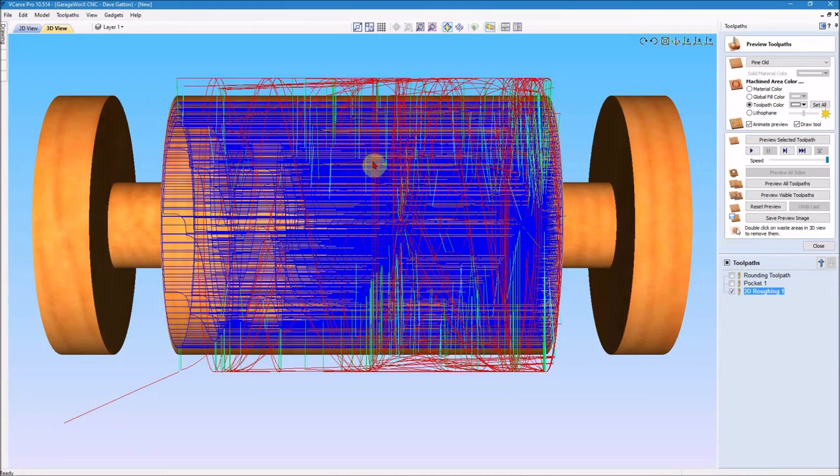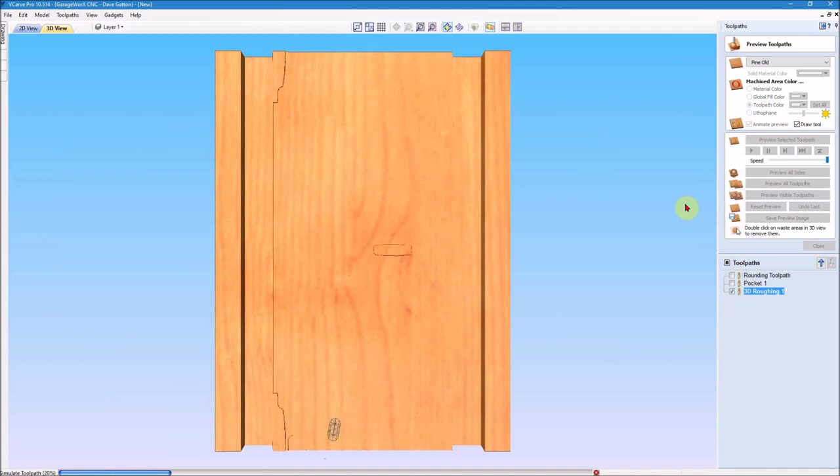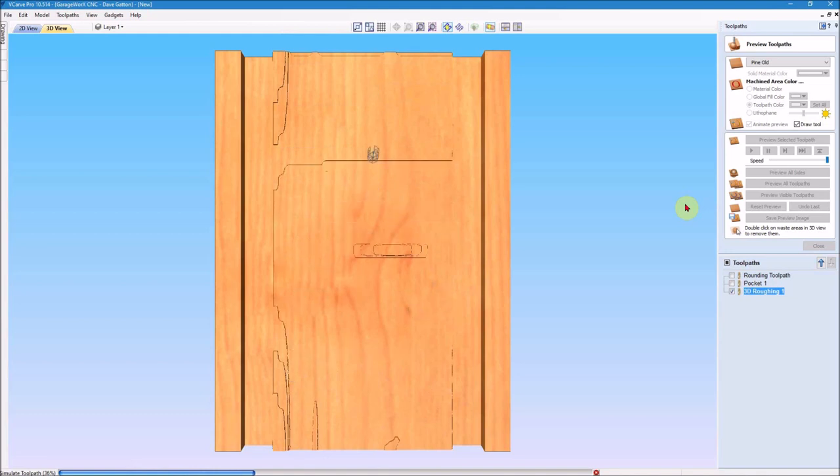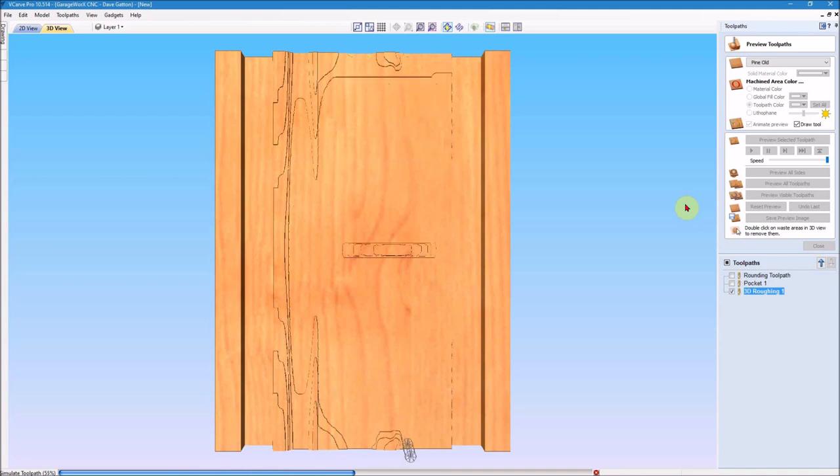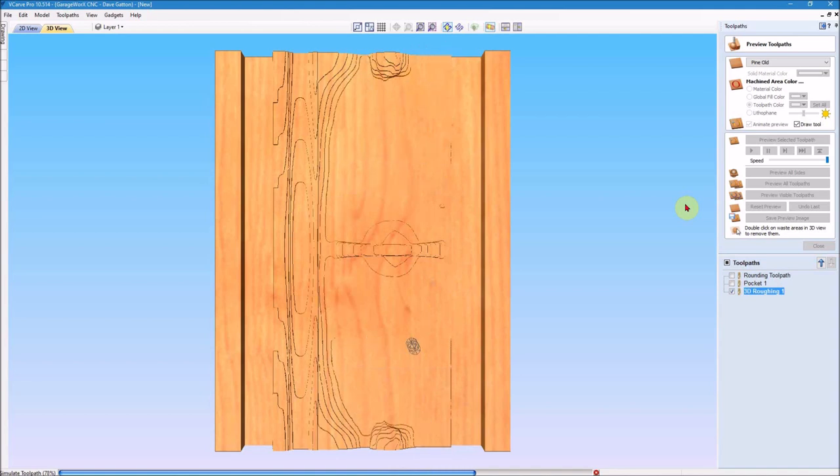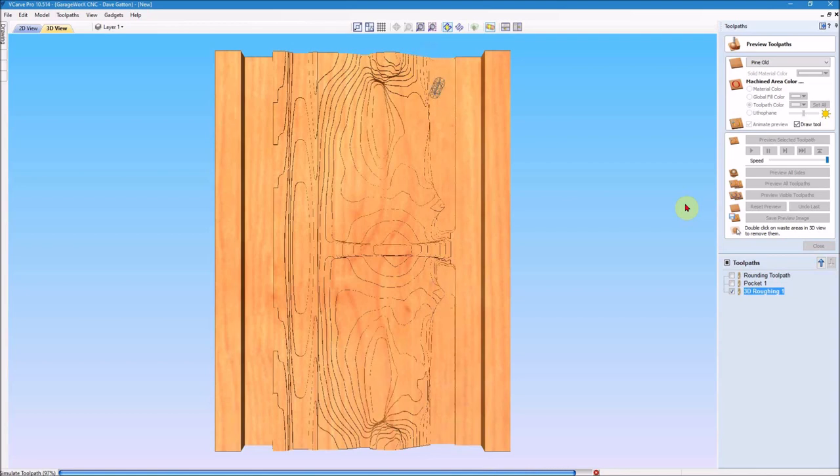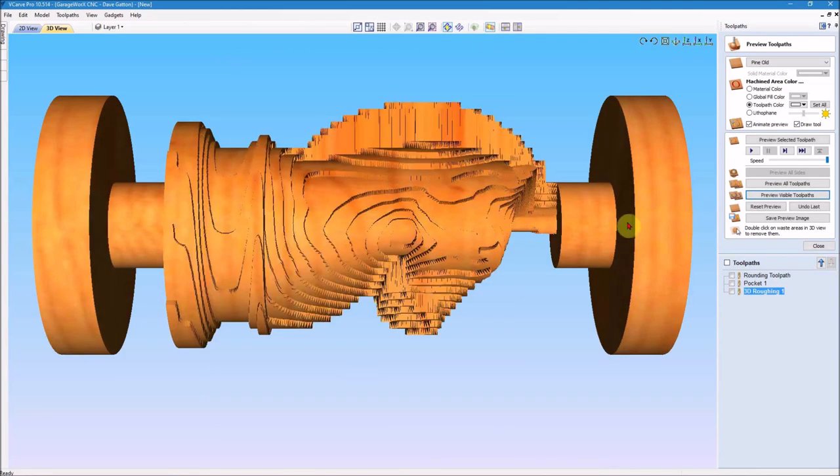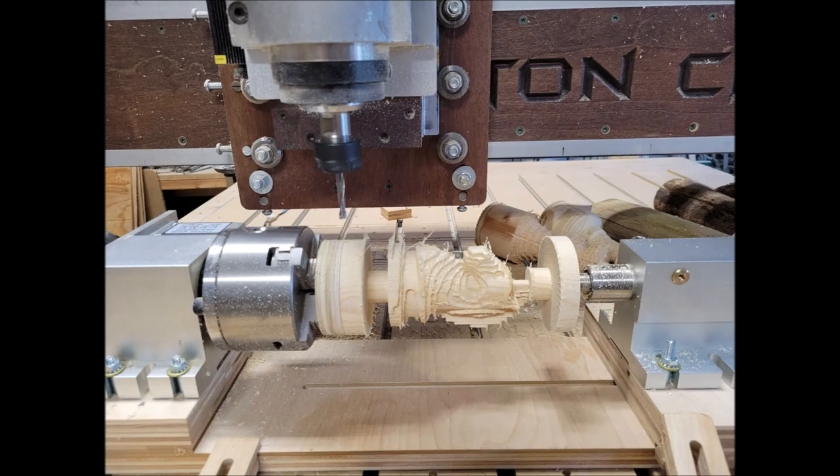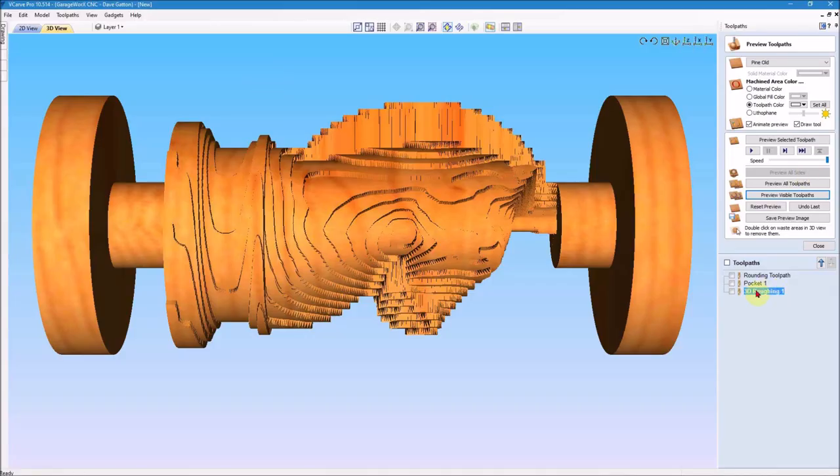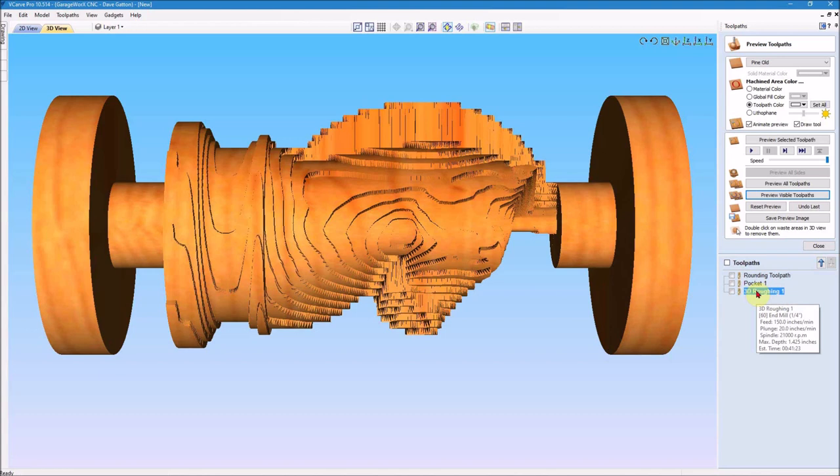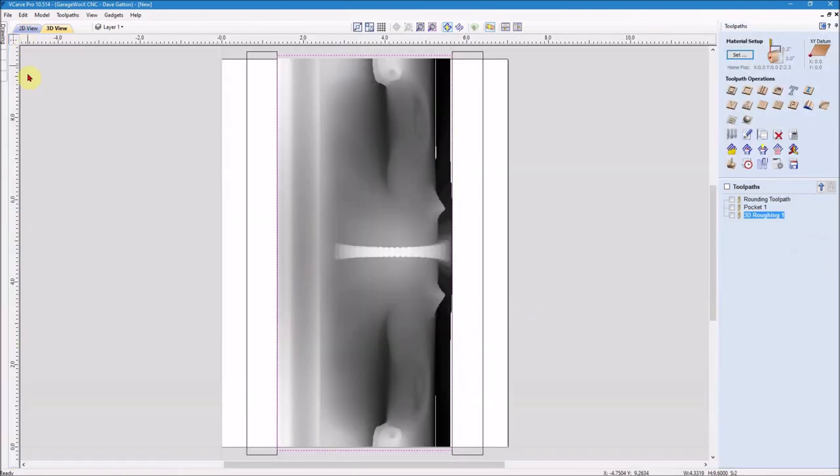So now we've got this toolpath showing here. So we're going to preview that one. That quarter inch bit is hogging out all the material it can, every place it can get in. And you can see here that it's got all these different layers that the finishing toolpath will come back and clean up. This toolpath shows about 41 minutes, and if I remember correctly, I think that's probably about right. It may have even taken a little bit longer than that for the roughing toolpath.